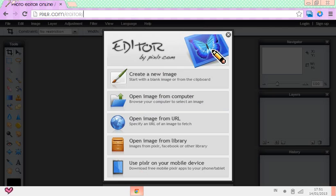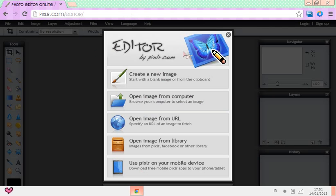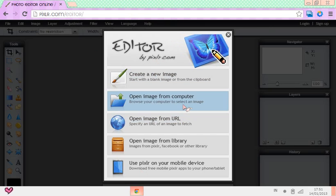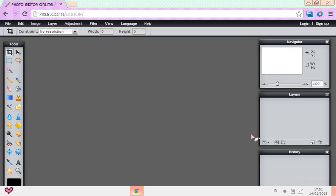I got requested to do this, so go to pixlr.com/editor. It's almost exactly like Photoshop, so you don't have to download anything at all — it's a website, so you don't have to worry about downloading everything.